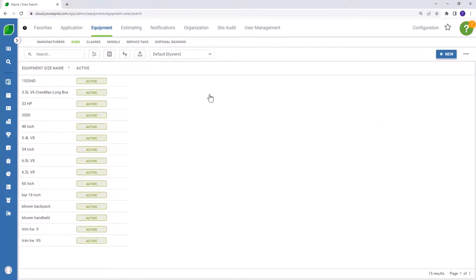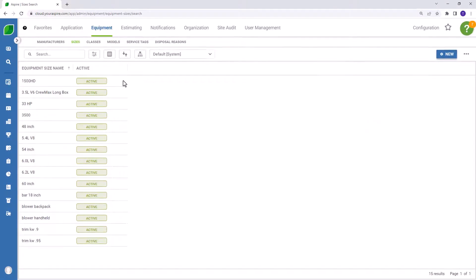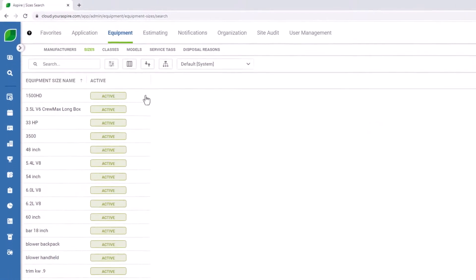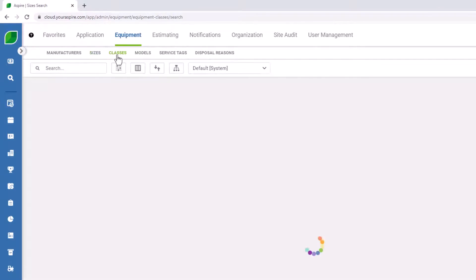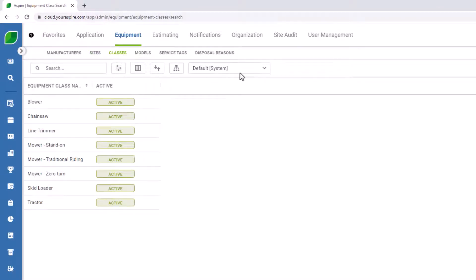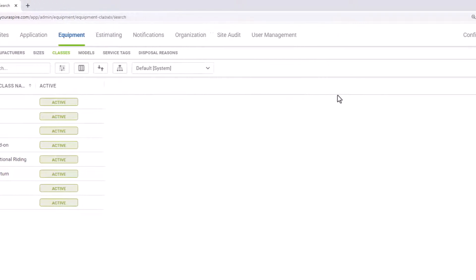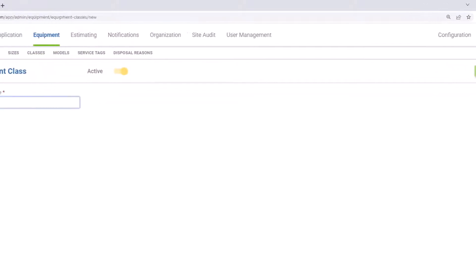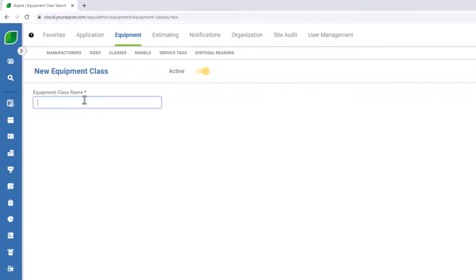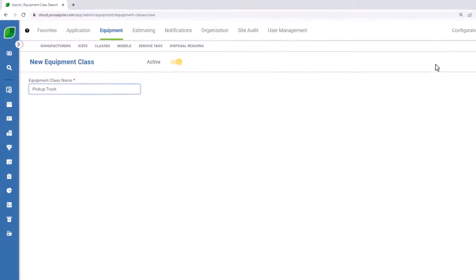Once you've entered your sizes, it's time to review your classes. Again, as you're entering classes, think about how you'd like to be able to build custom reports for your equipment in the future. As you can see, I have several different classes of equipment entered. But in this case, I'm wanting to create a pickup truck. So I'm going to create a new class for pickup truck. Once you've entered your equipment class name, press save.